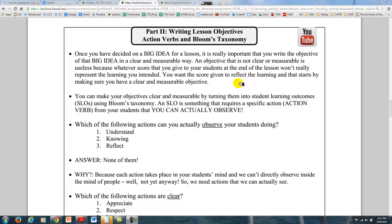To make them clear and measurable, we need to use something called Bloom's Taxonomy. We can call them a lot of different things, but in this case we're going to call them a learning outcome because it is a specific action from your students that you can actually observe.